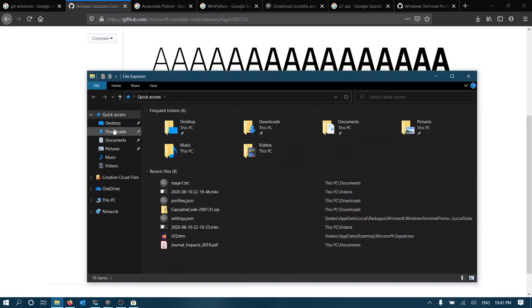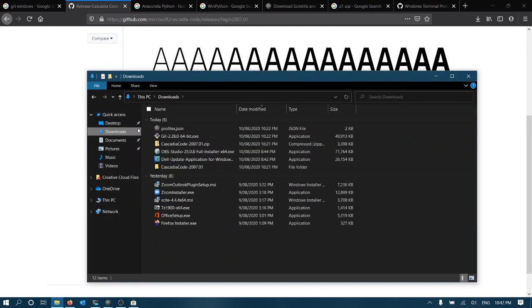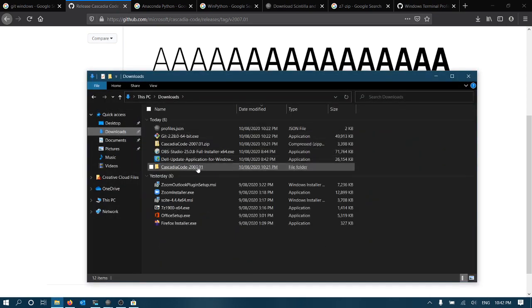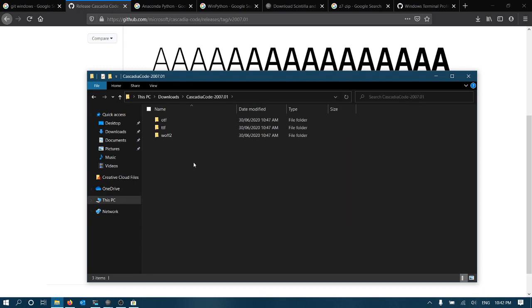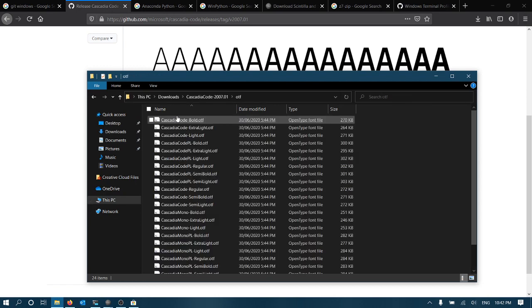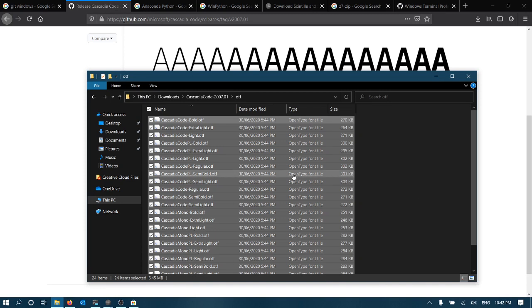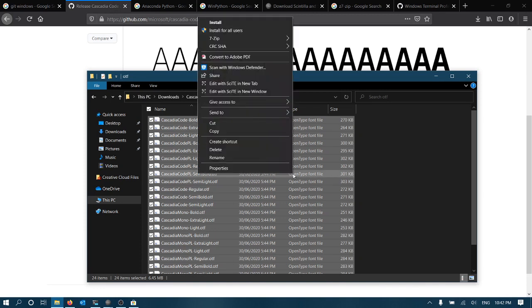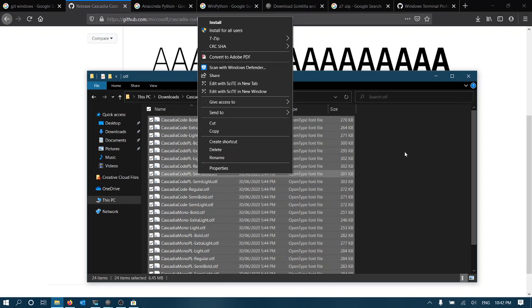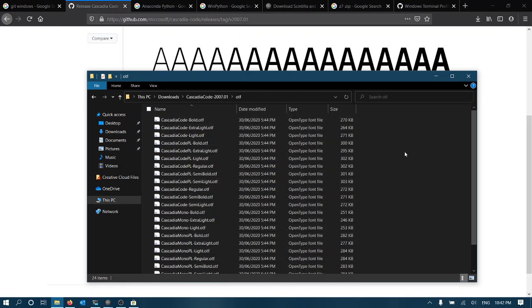So I have done that. So in downloads, we've got it in this folder. We've got OTF. You can highlight all of these, and you can right click, and then you can install. You can install for all users or install just for yourself. And that'll get that set up.